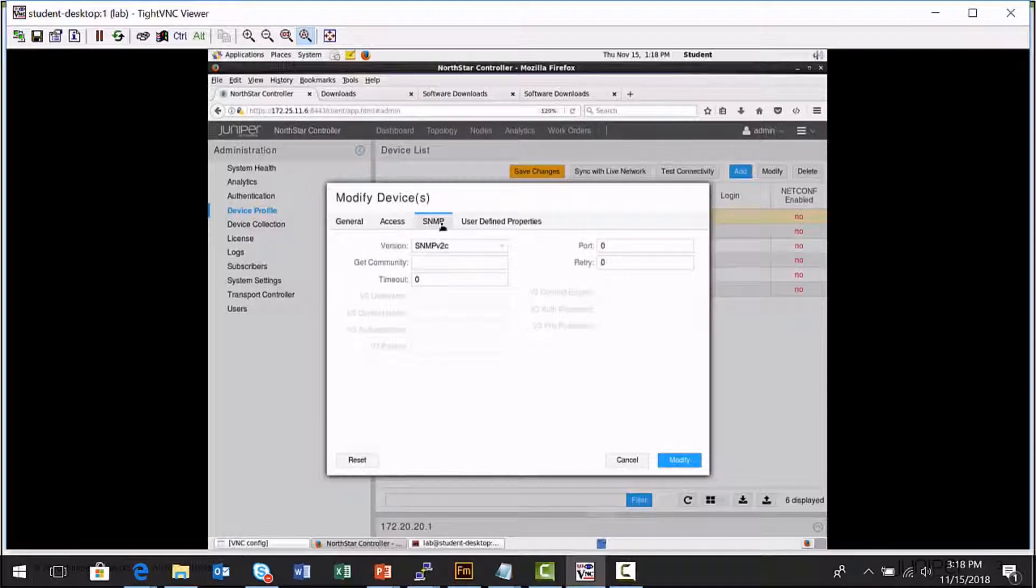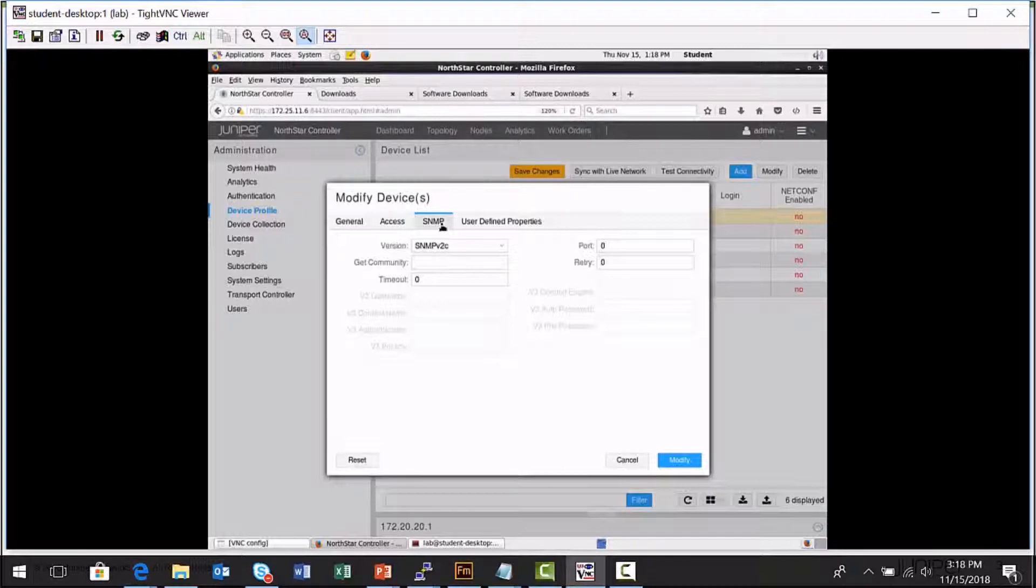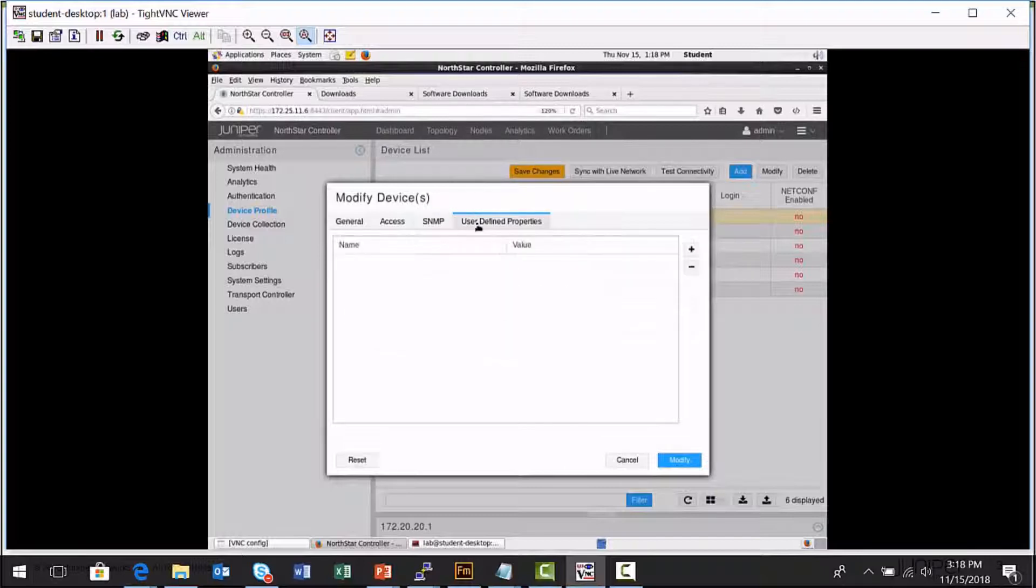Also, the Northstar Controller can use the SNMP protocol to collect data about a platform. The status of tunnels and the statistics on interfaces, I can collect that data, but I need the correct values here, the correct SNMP values that match the values set on a particular node.